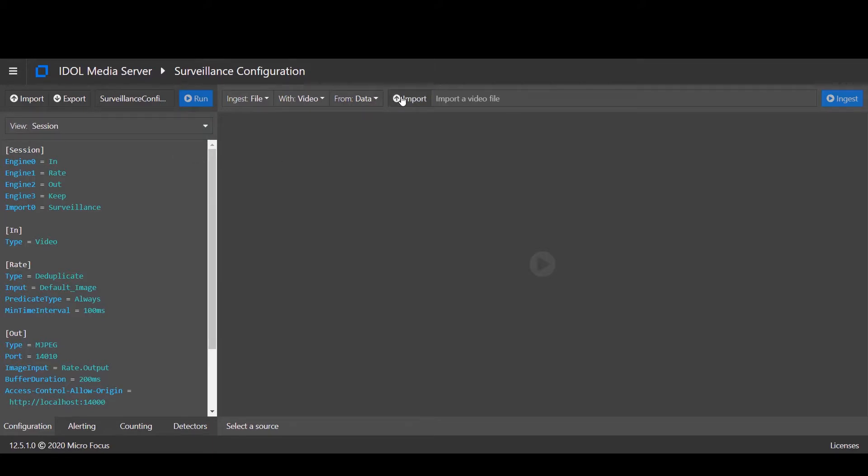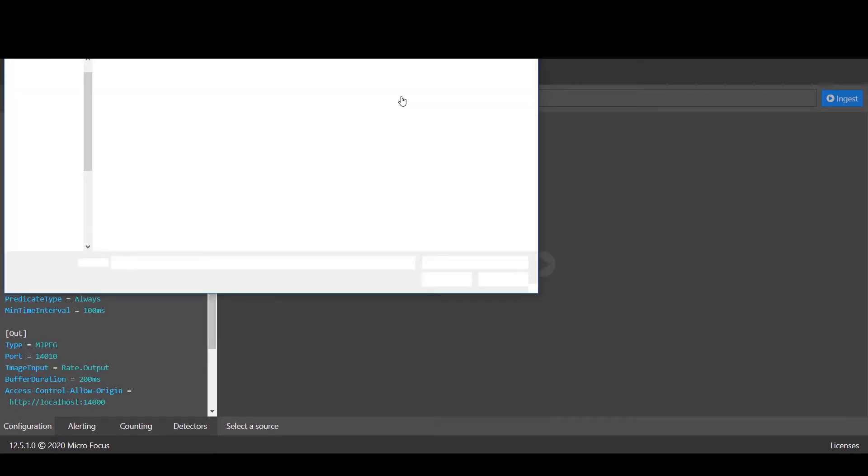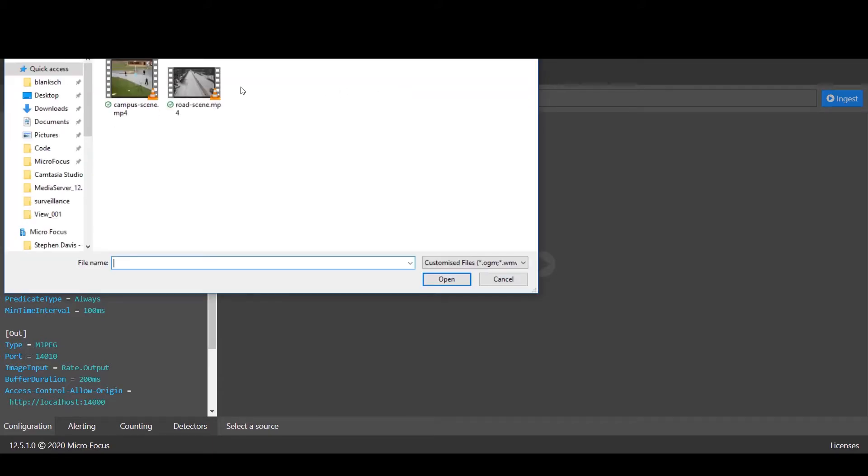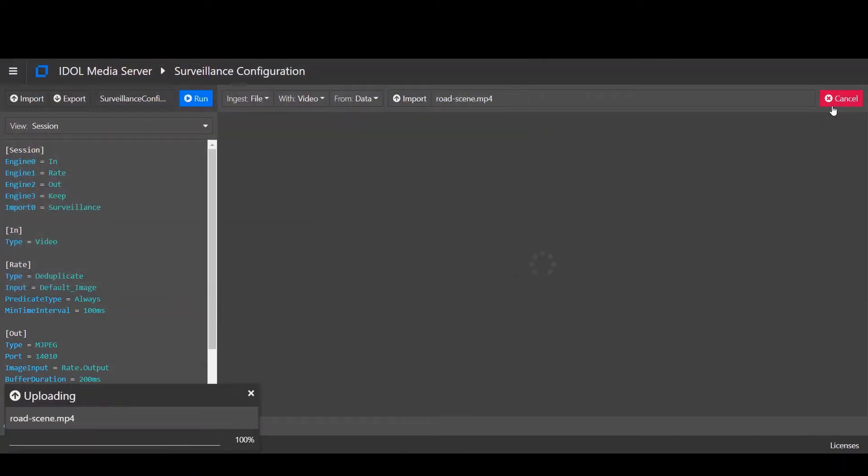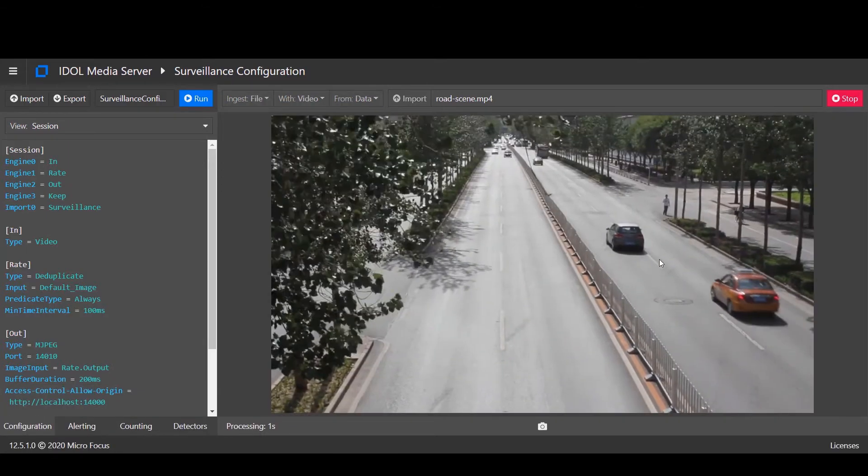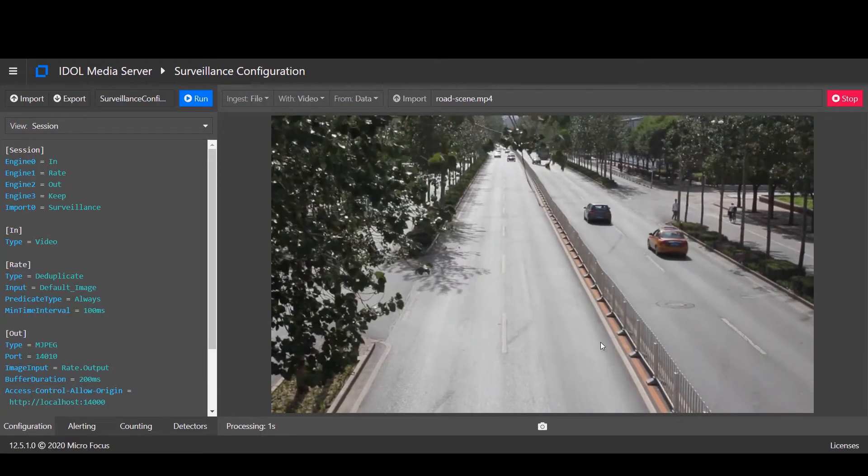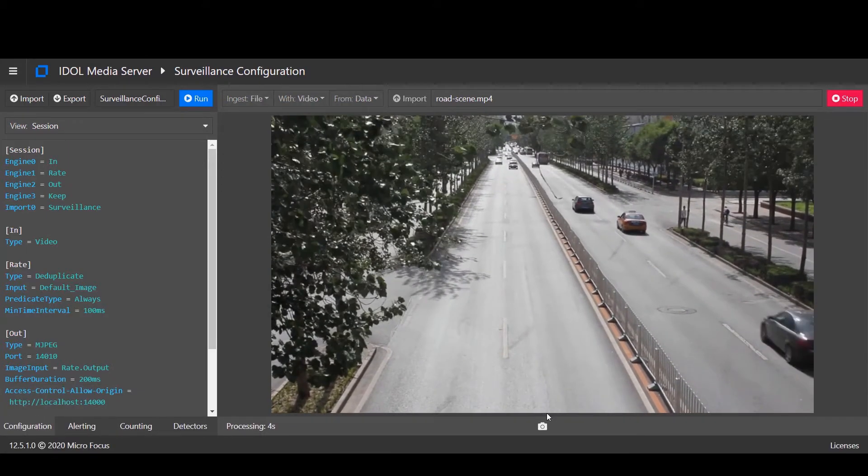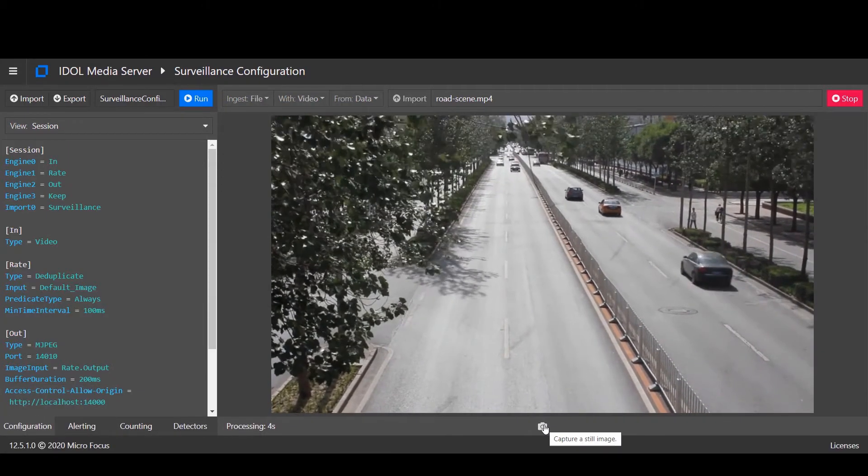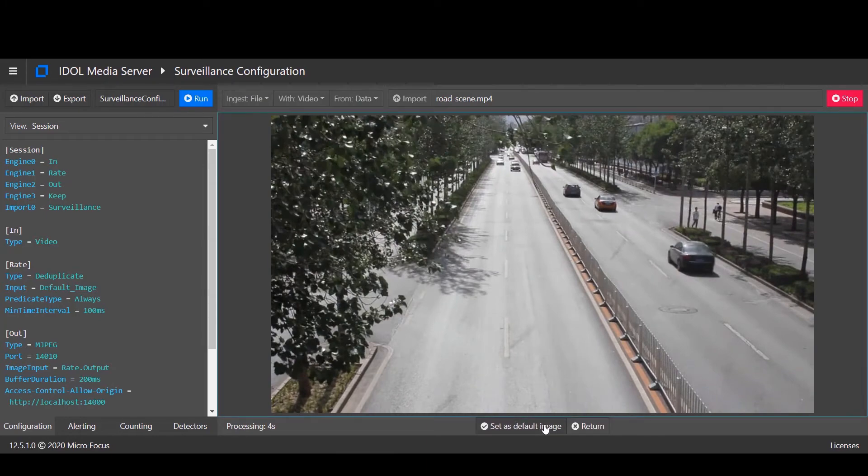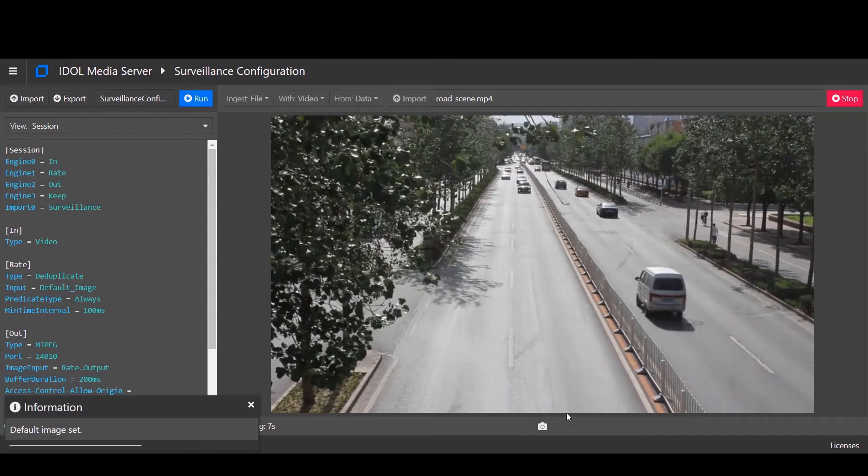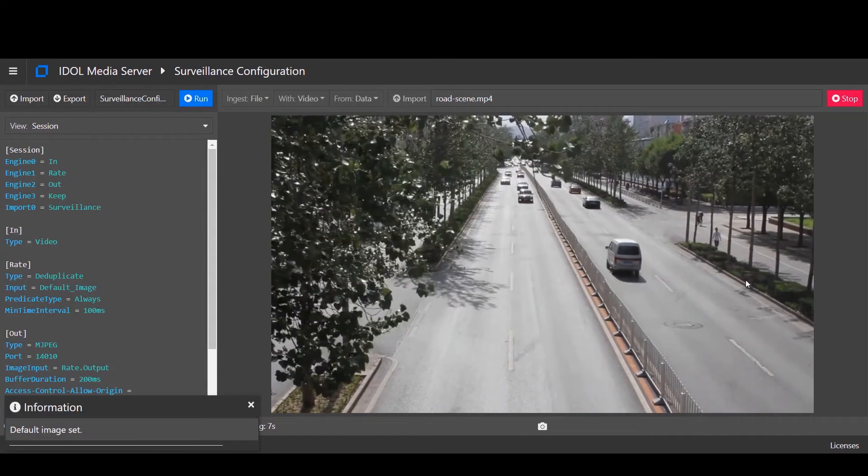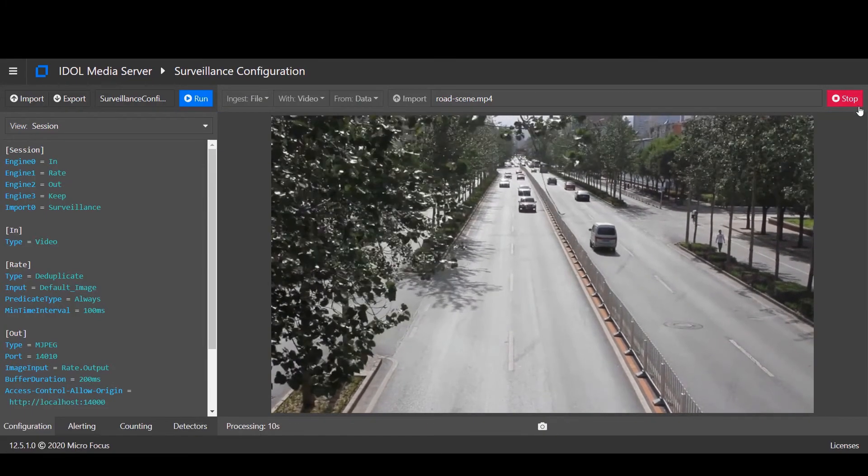First we'll load a video file as the basis of our configuration, then capture a snapshot on which we can define tripwires and regions of interest.